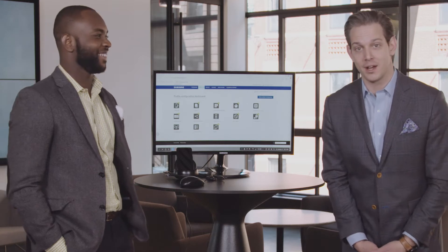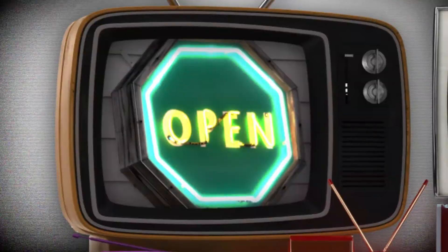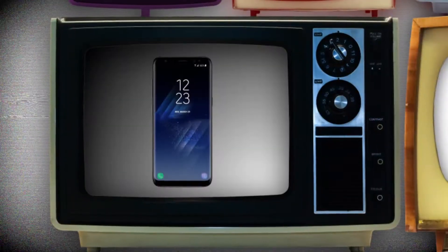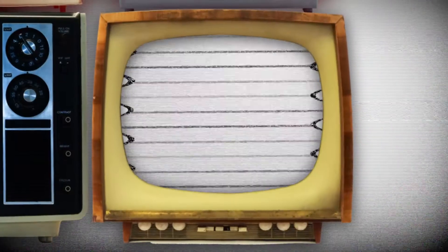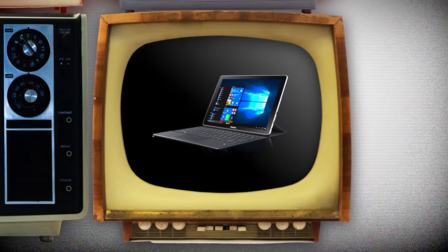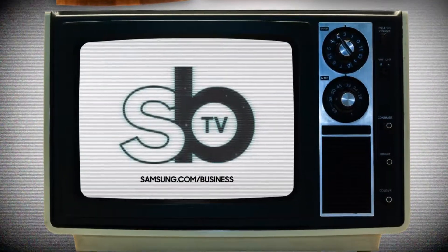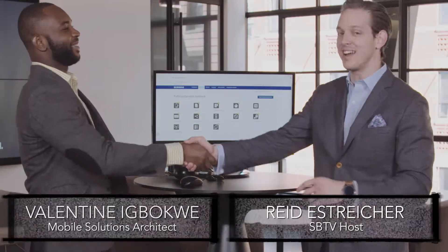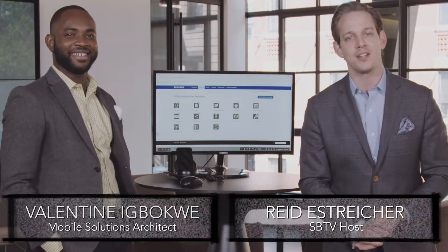Hey guys, I'm Reid, that's Valentine, and this is Samsung Business Television. Thanks so much for going to the studio today. Valentine Igbagwe hanging out with us today, talking about configuring and provisioning mobile devices using Knox Configure.